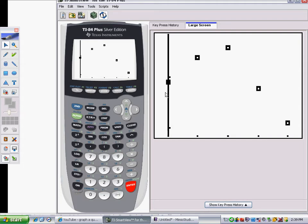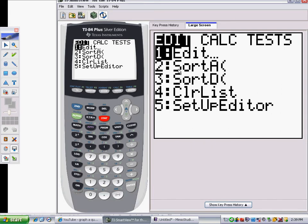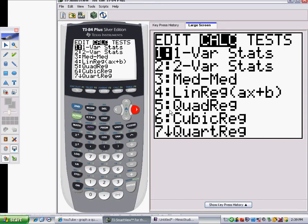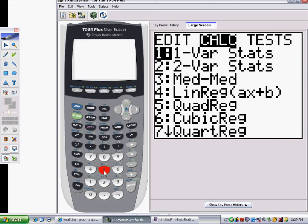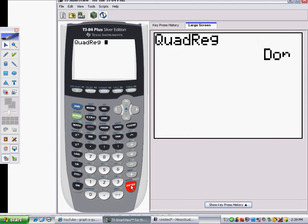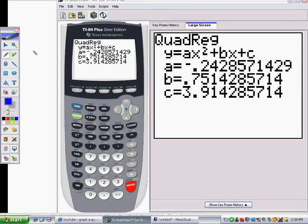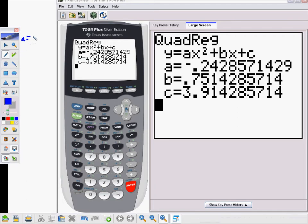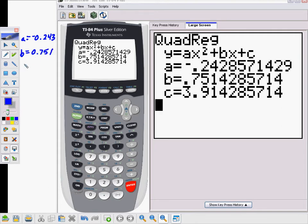The next thing is to actually calculate the regression equation. Go back to the STAT menu, move over to Calculate, and choose Quadratic Regression, number 5. Press Enter. Jot down the coefficients: A is about negative 0.243, B is about 0.751, and C is about 3.914.